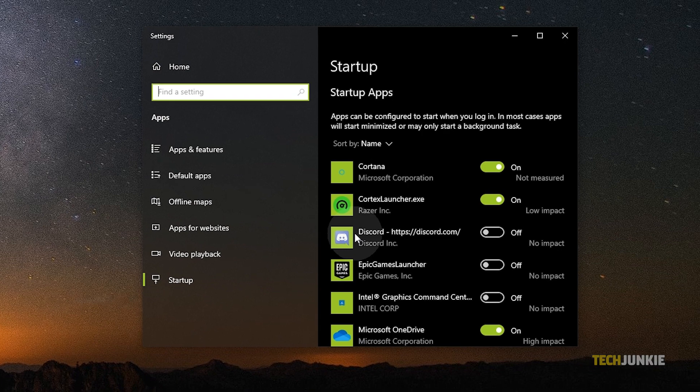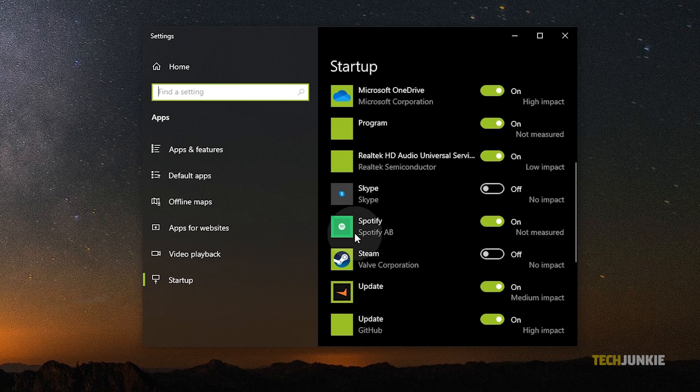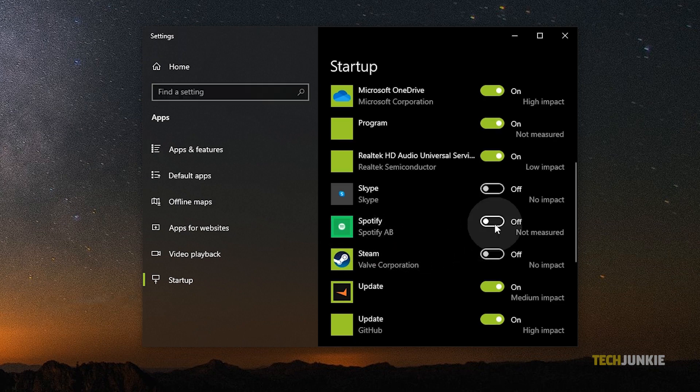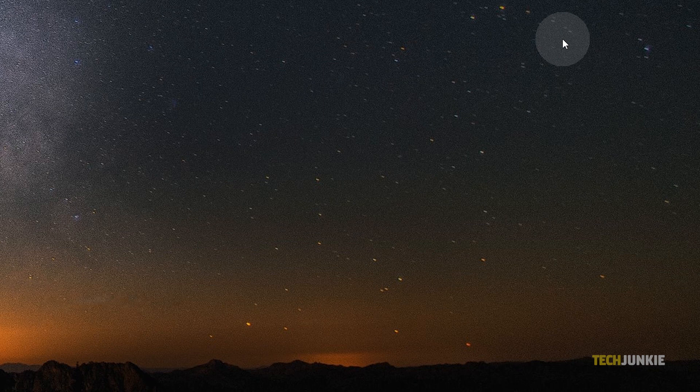A settings window will pop up with a list of all the apps that open on startup. Scroll through the list till you find Spotify, then toggle it off. Once you're done managing your startup apps, feel free to close the window.